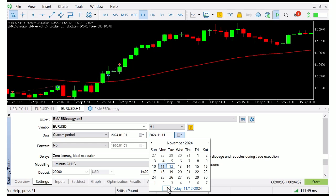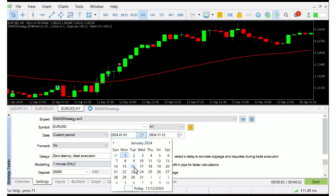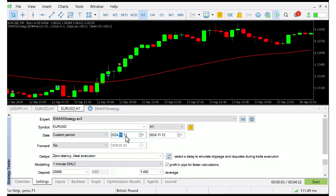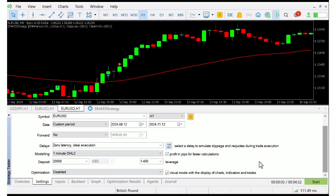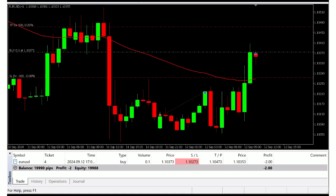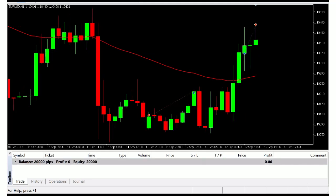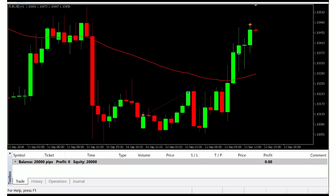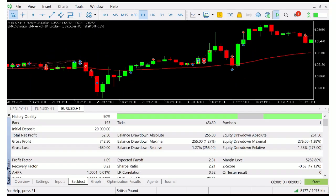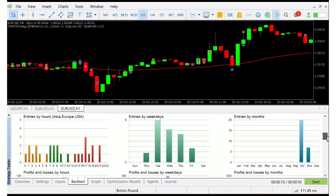Next, select the date range for the back test. I'll go with a couple of months of data for now, but you can choose any range you like. Click Start to begin the back test. You'll be able to see the strategy's performance in the results and graph tabs. After the back test completes, take a look at the results — you'll find metrics like profit, drawdown, and number of trades in the results tab.